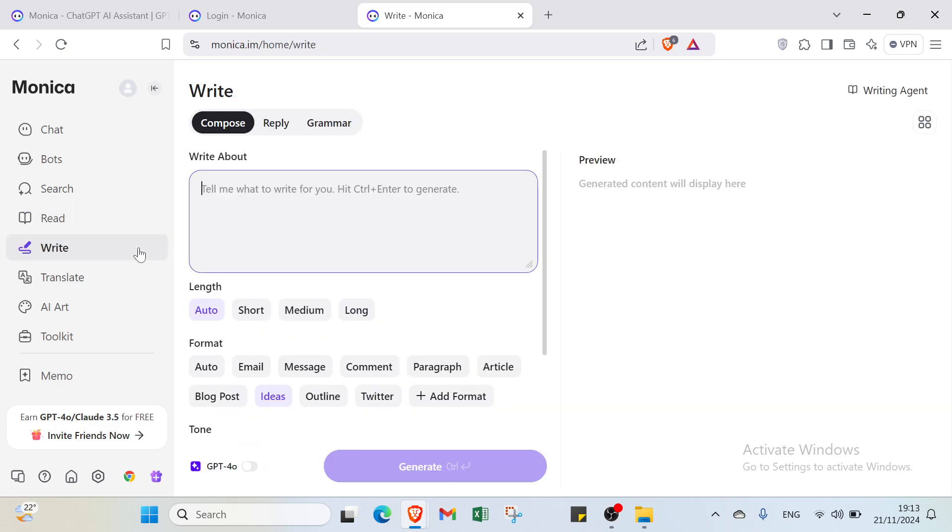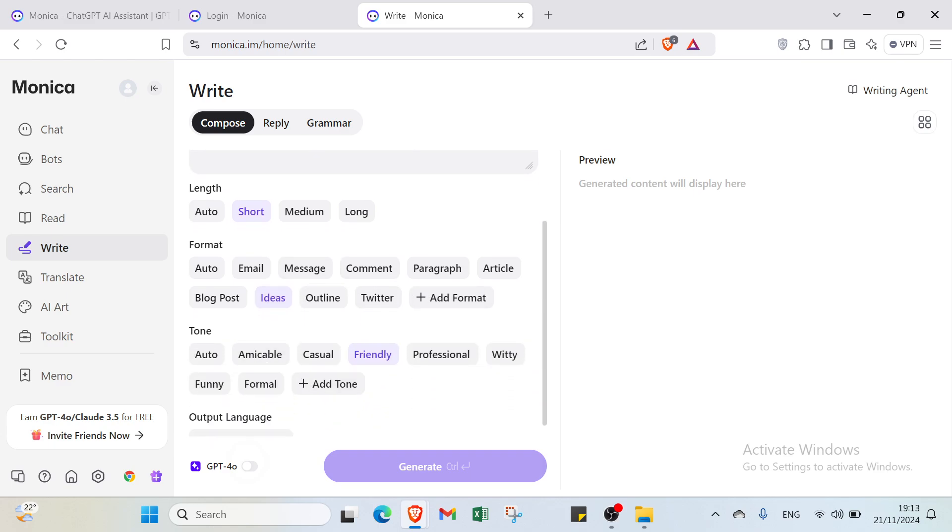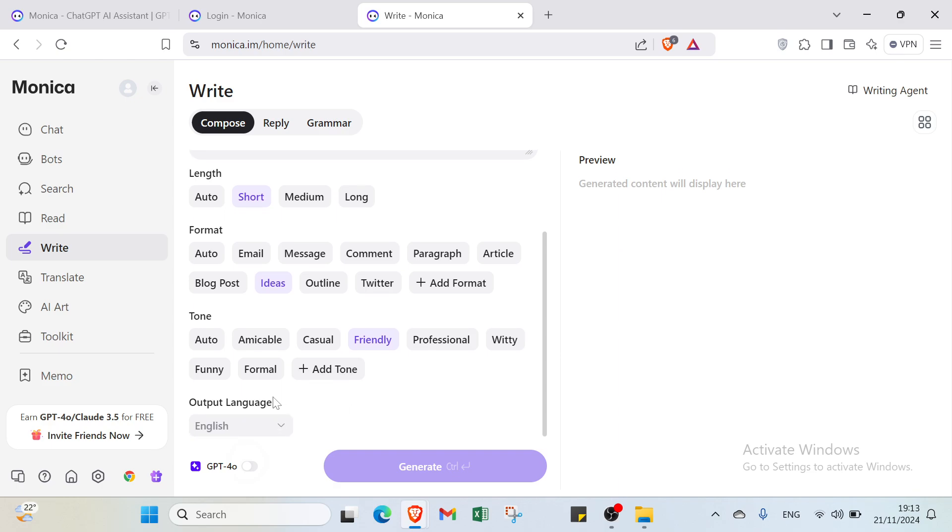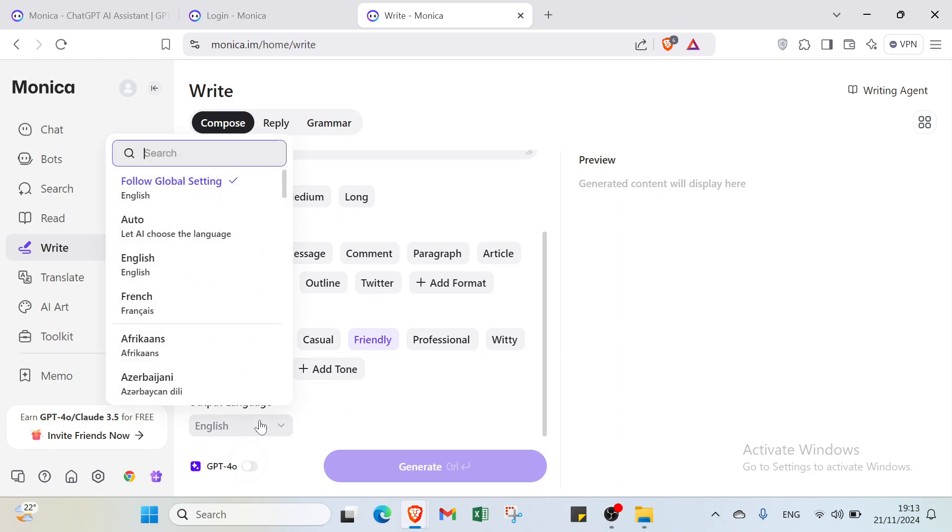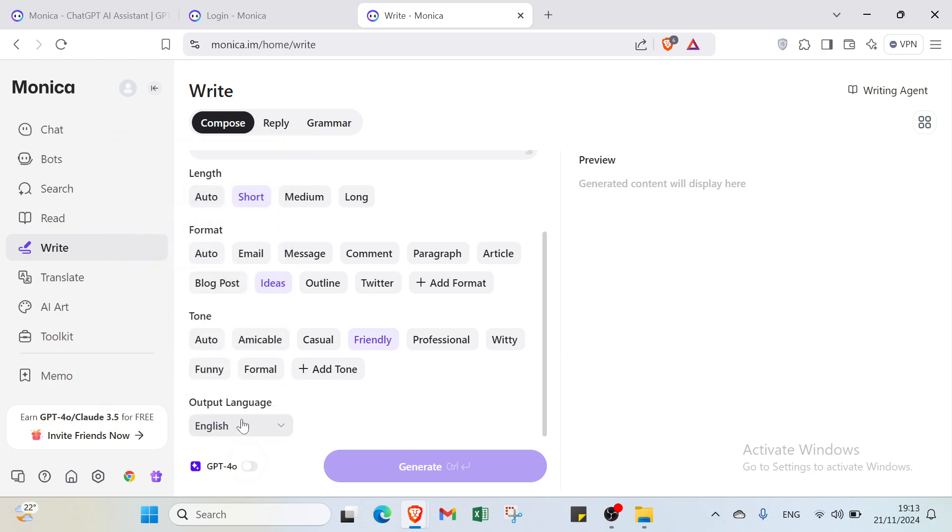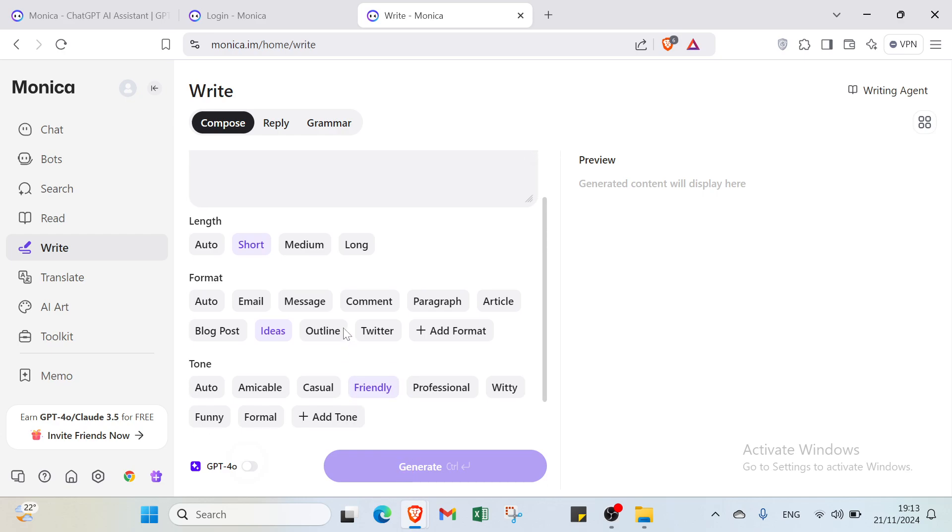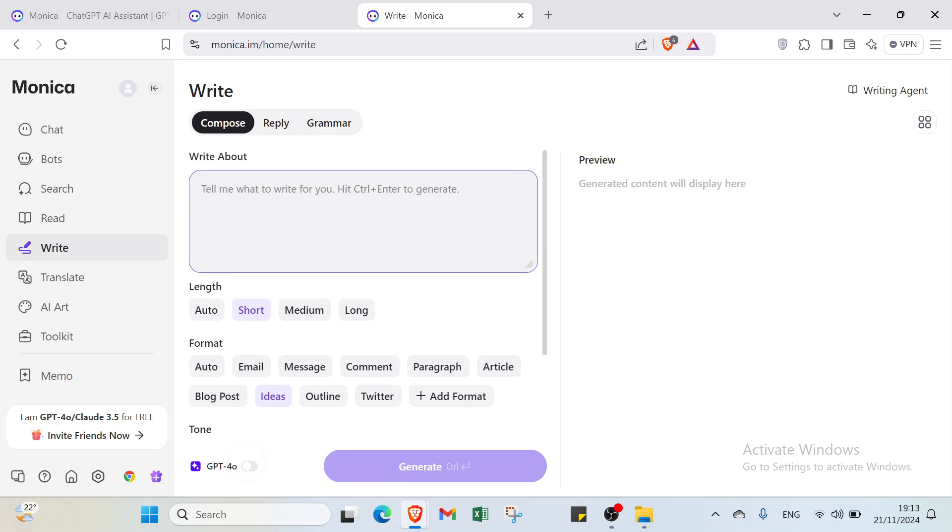Next is the Write option. First, select the length - if you want short. For format, you can select message, comment, paragraph, article, or Twitter. For tone, you can select from scheduled or add tone. You also have output language where you can select which language you want, for example English, and then click generate.